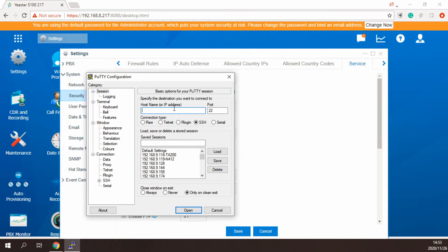Then, log into the SSH port through a terminal tool. In this video, we use the PuTTY tool.